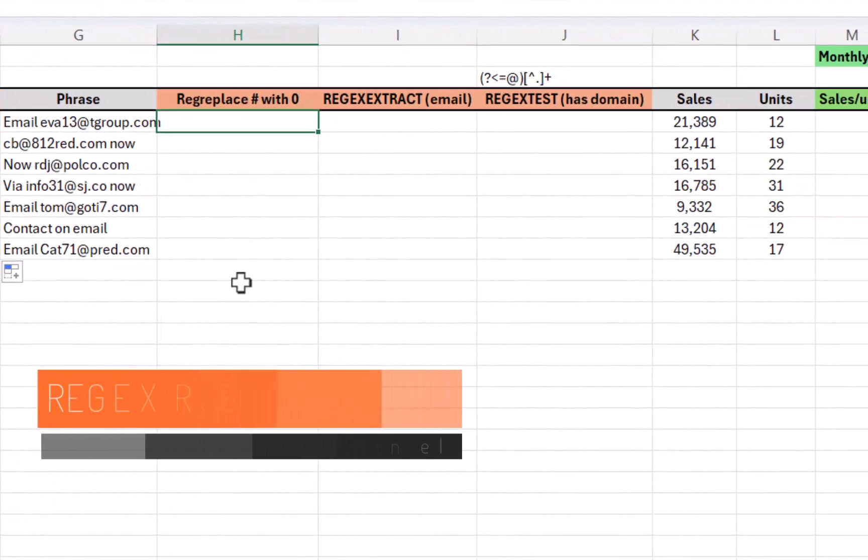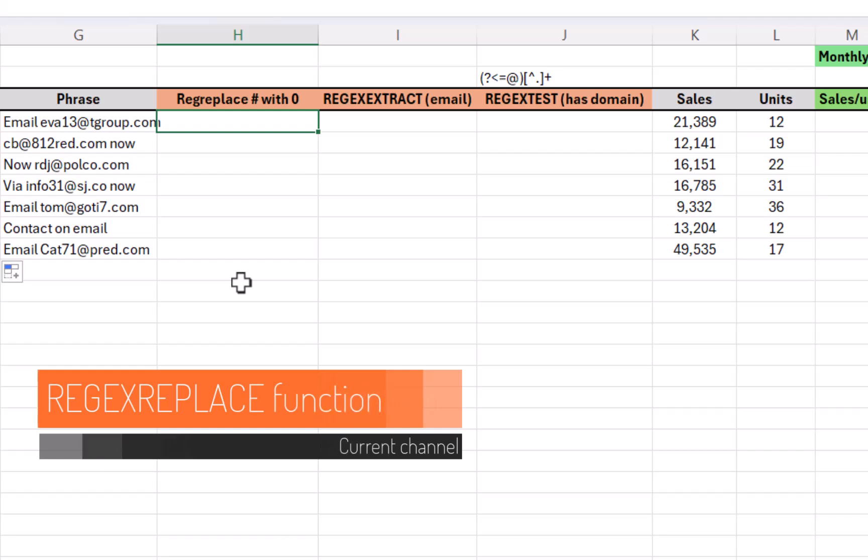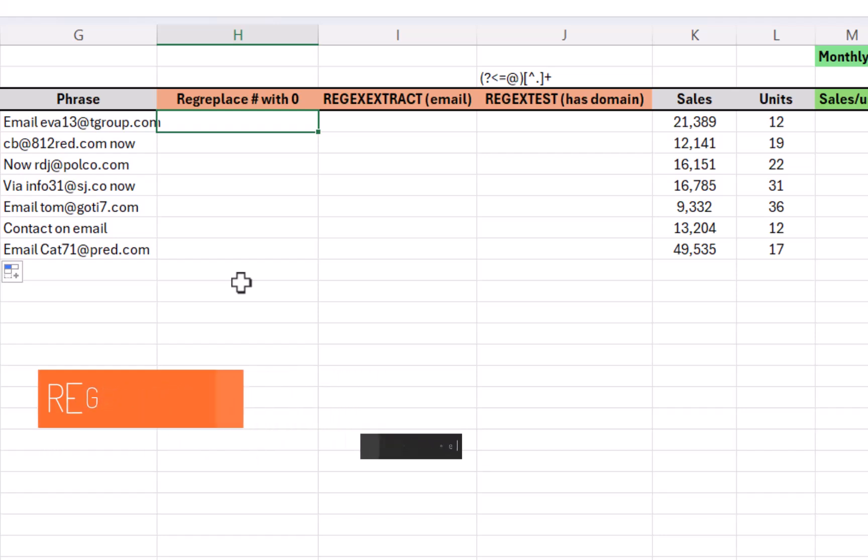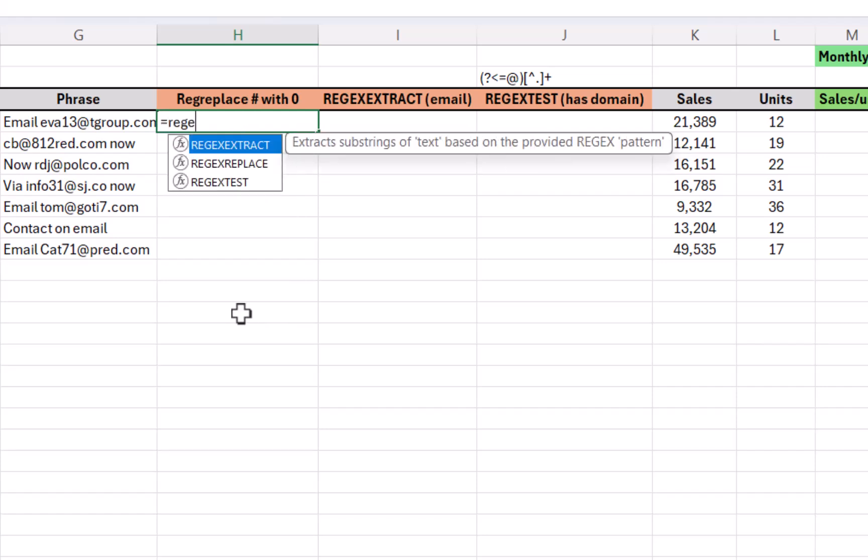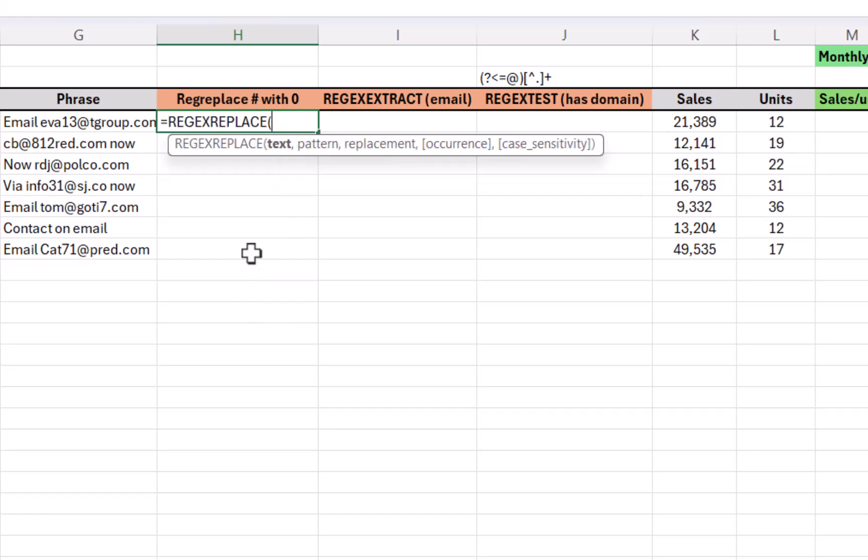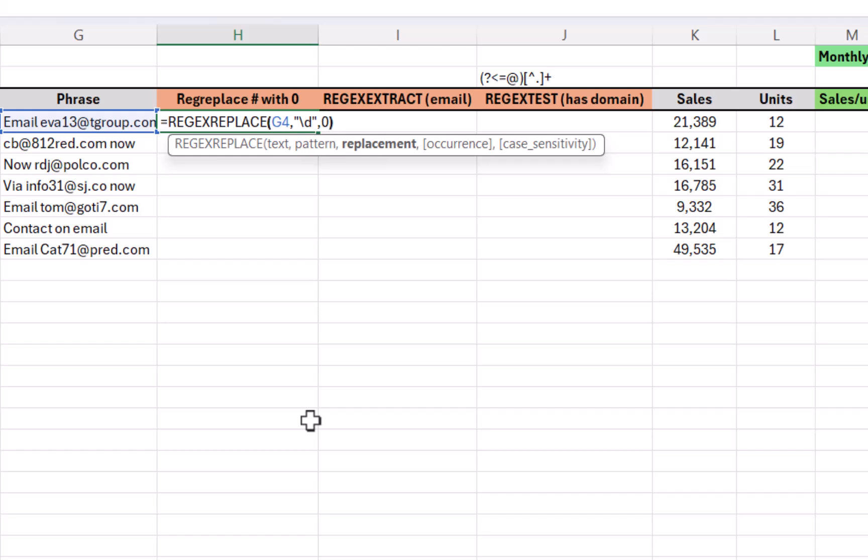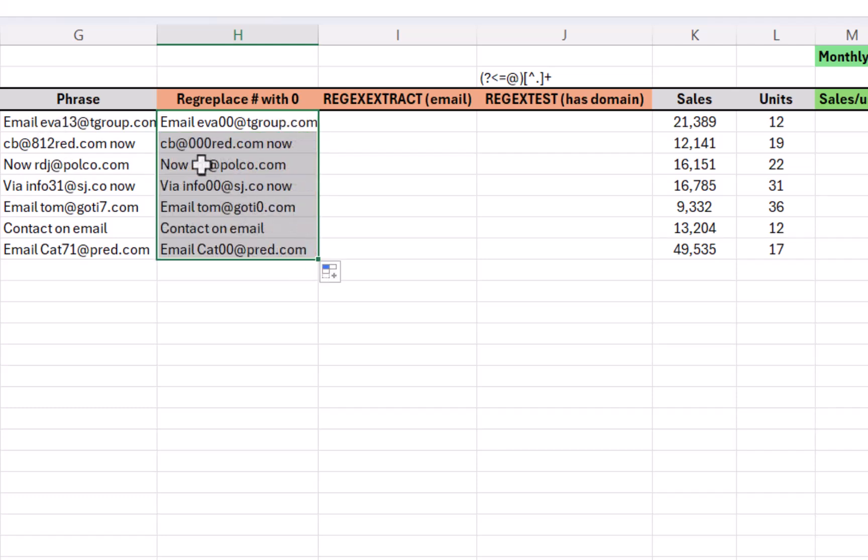Next up, we have regex, and regex is this awesome phenomenon where you can do strange things with text patterns. So you can do things like replace every number with something else. So I'm going to do equals regex replace, press tab to lock that in, and I have the text here, and then pattern I'm going to do in speech marks slash d close speech marks. Replacement, I'm going to do just a zero like that. The other ones I'm going to leave blank because that's not relevant for this, and you can see it's replaced every number with a zero. If there's three, it's replaced three of them like that.